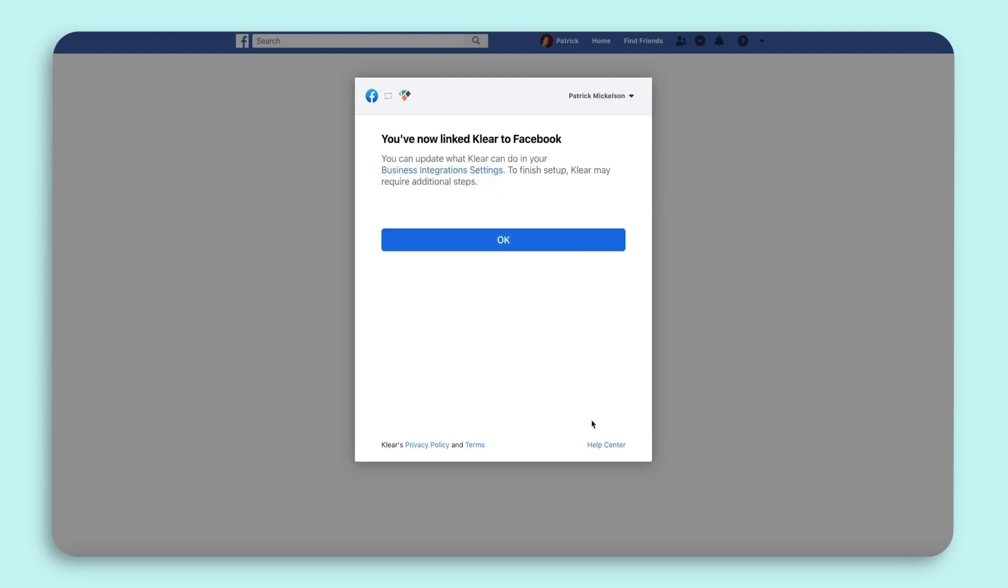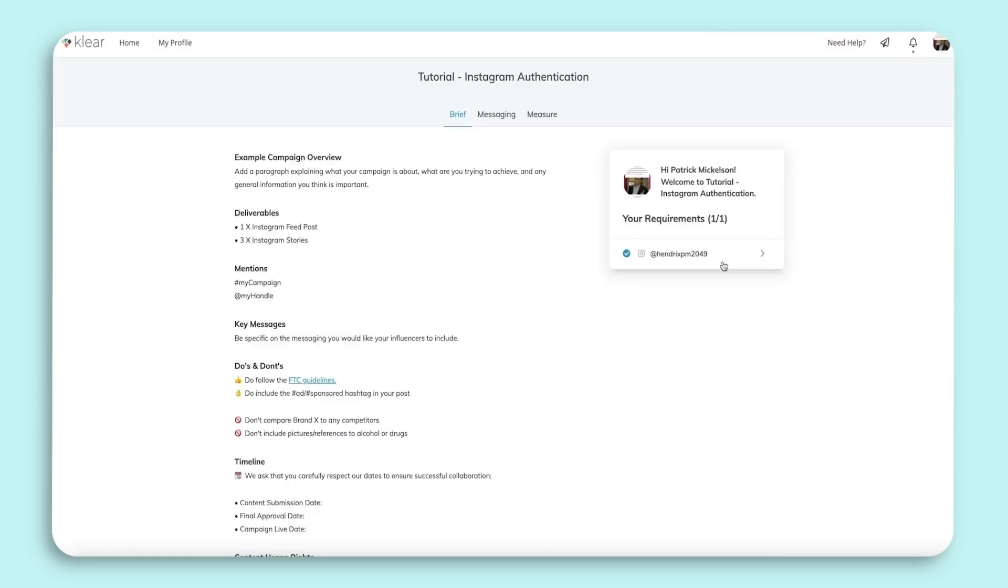Click OK and you will complete the authentication and be brought back to the campaign. That's it. You've authenticated your account.